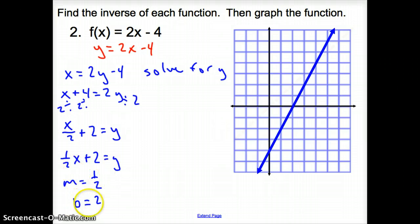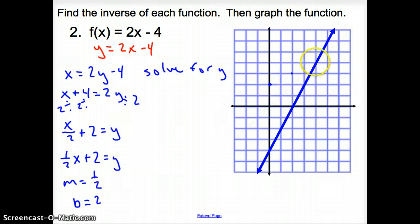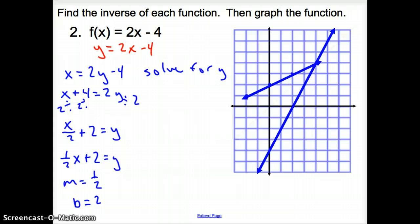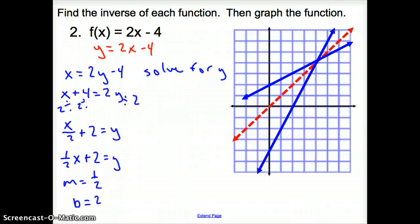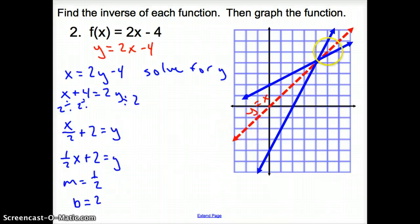So now let's go ahead and graph this line. We go up 2 and put a point for the Y-intercept. Then we go up 1 over 2, or we could go down 1 from the Y-intercept, down 1 over 2, and connect those dots. There is our inverse function of the line. Notice how it reflects over the line Y equals X — that's the equation of the red dotted line.